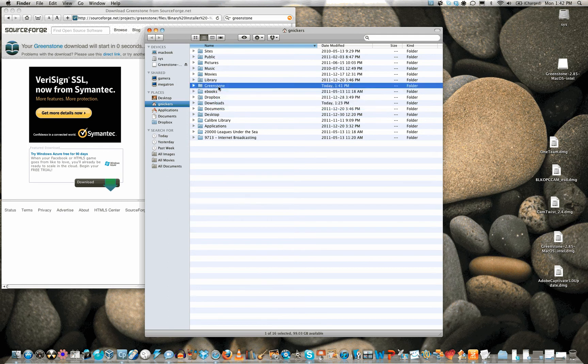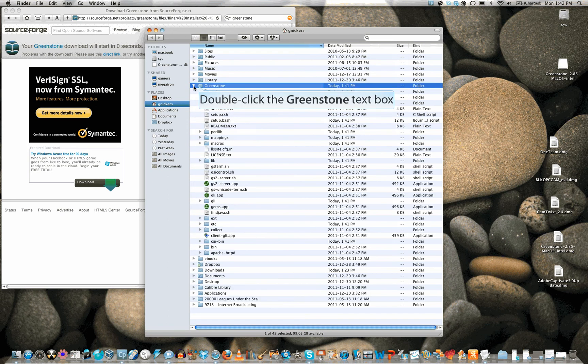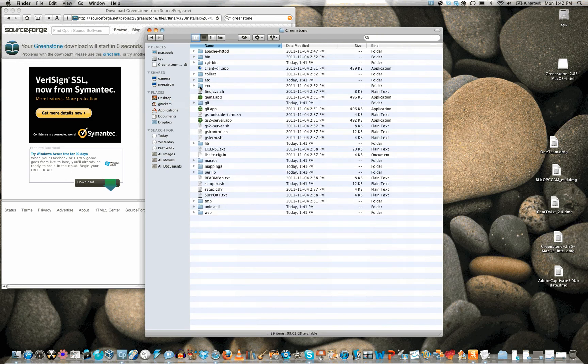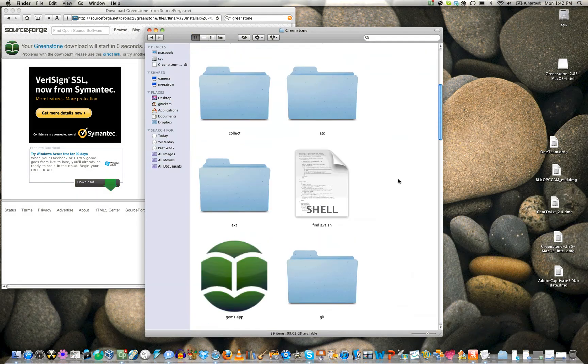Once you are in the Greenstone folder, you can run the app. Double-click the GLI app icon to run the app.